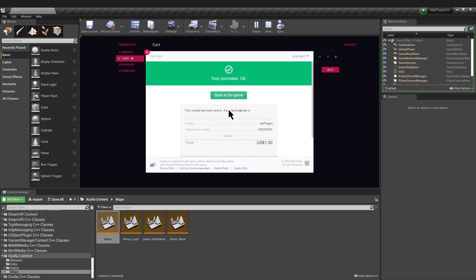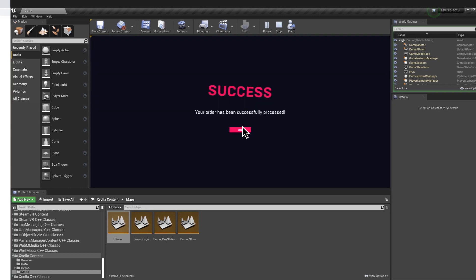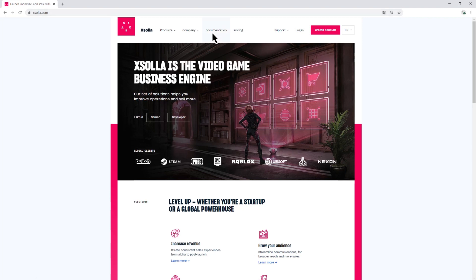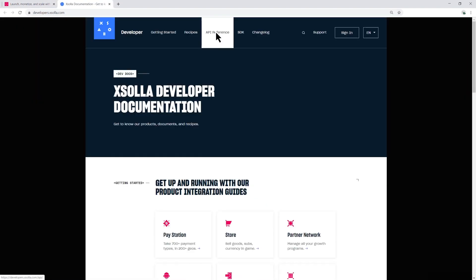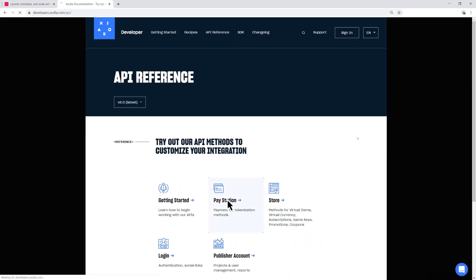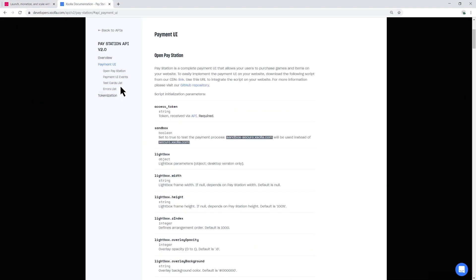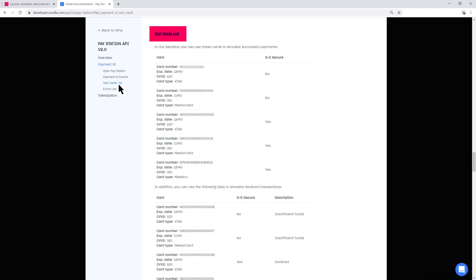They're listed in Exola's documentation. Simply go to API Reference, PayStation, Payment UI, Test Cards List.